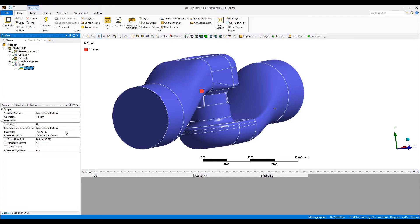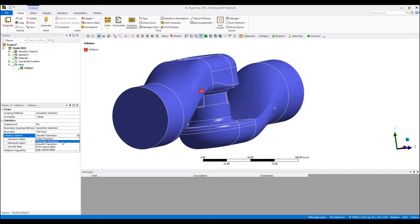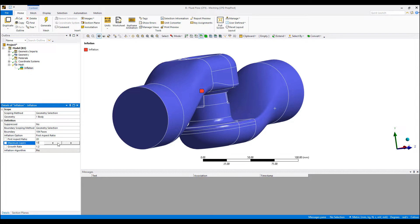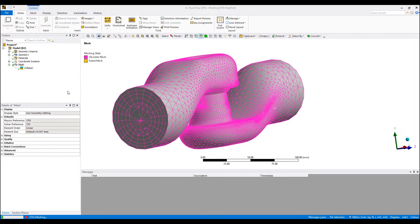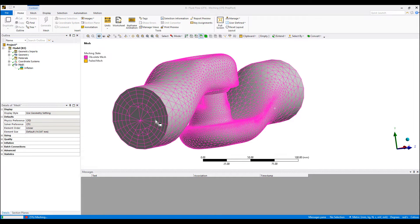This makes it very difficult to control the Y plus on the inflation layer. Another way we can adjust the mesh, the inflation layer, is define a first layer thickness or a first layer aspect ratio. Usually I would maybe do something like this.